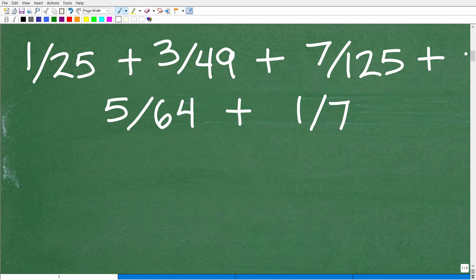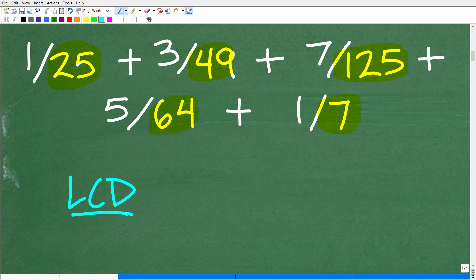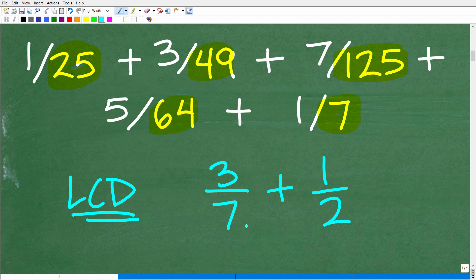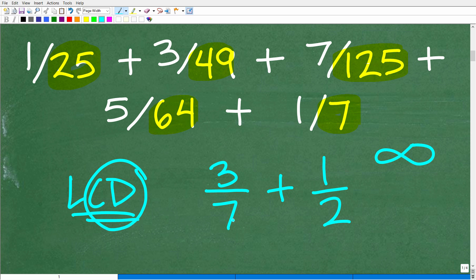This problem is pretty easy to figure out — finding the LCD — if you really understand how to find the lowest common denominator. In this particular problem, we have the denominators 25, 49, 125, 64, and 7, and we want to find the LCD if we want to actually add these fractions up. Remember, when you're dealing with fractions, you can't add or subtract them unless you have the same denominator. There's an infinite amount of common denominators, but we always want to find the lowest one, and that's the whole topic of this video.